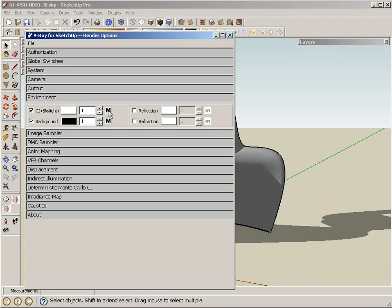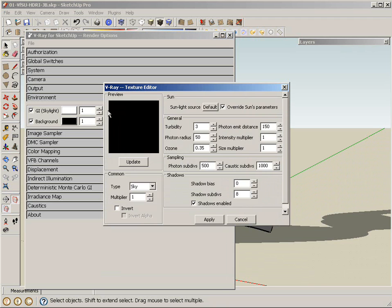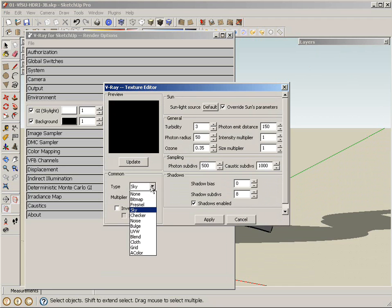For now, I'm going to click on the capital M here, and on the V-Ray texture editor, the type is set to sky, so when we render, that's what we'll see. But instead of sky, I'm going to switch that to a bitmap.